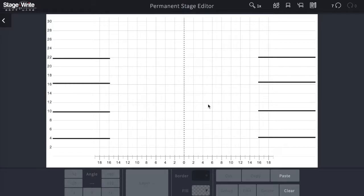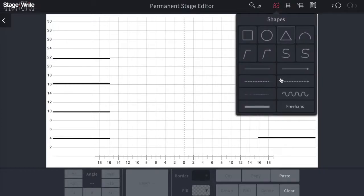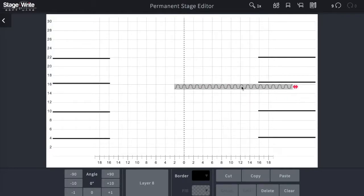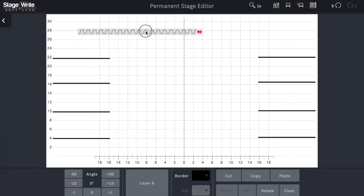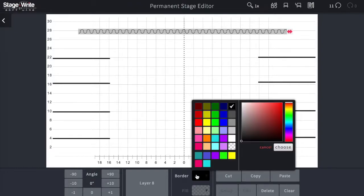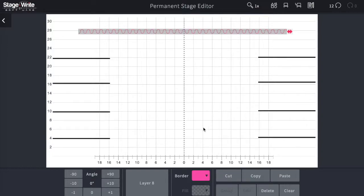Now if you wanted to add a curtain, you can select the curtain from the shape tool, drag it to its desired length, and then move it to its position. You can also change the color of that curtain by using the edit bay at the bottom of the screen, by changing the line color and making the curtain whichever color you want.